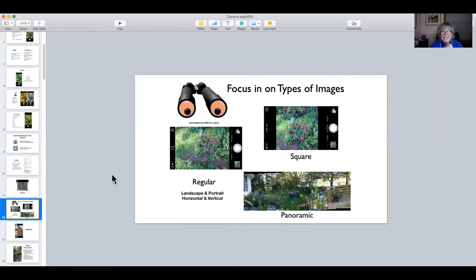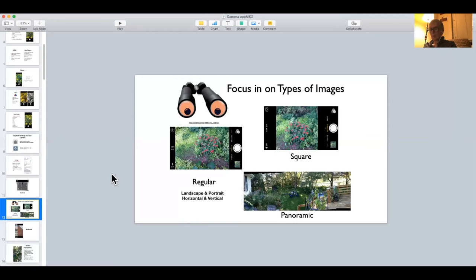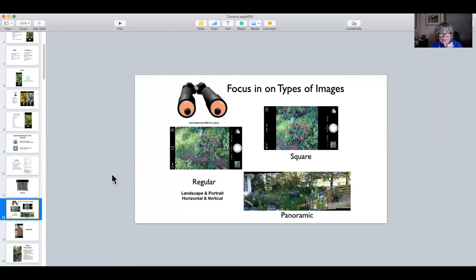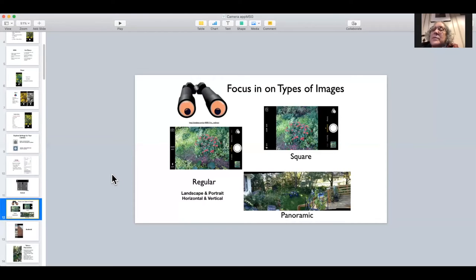You have three basic types of stills: regular (rectangular), which is landscape when holding horizontally and portrait when holding vertically. The square is exactly what it says. The recommendation is that if you post to social media, you should choose square because sometimes the regular gets clipped when posted. If you do the square, it's less likely to be cropped when you post to Facebook — not a guarantee, but less likely.